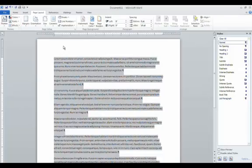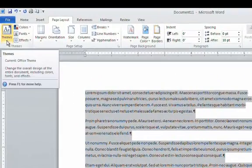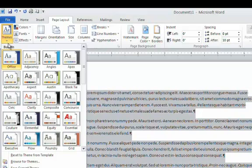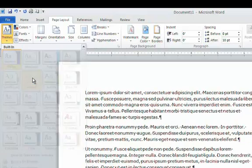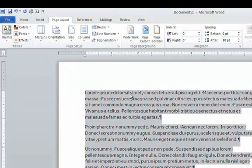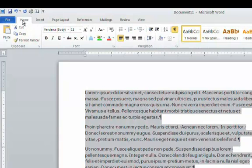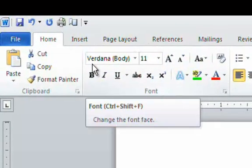Now let's go ahead and change the theme to another built-in theme. Let's choose Aspect and you can see that the size of the font changed and if you go back to the home tab you can see the body font and the normal style has been changed to Verdana.